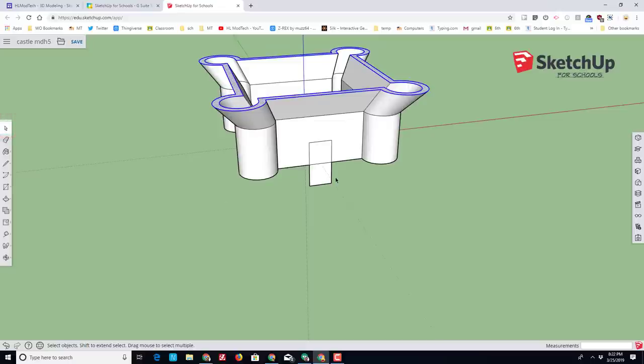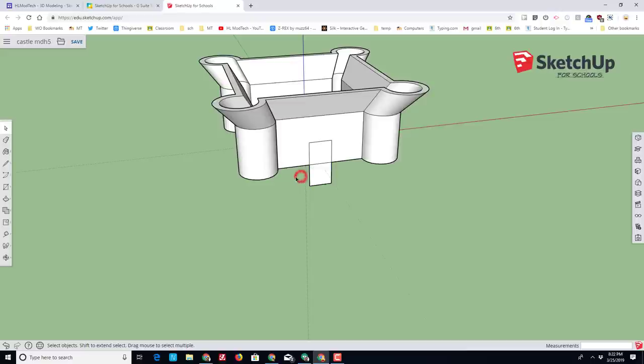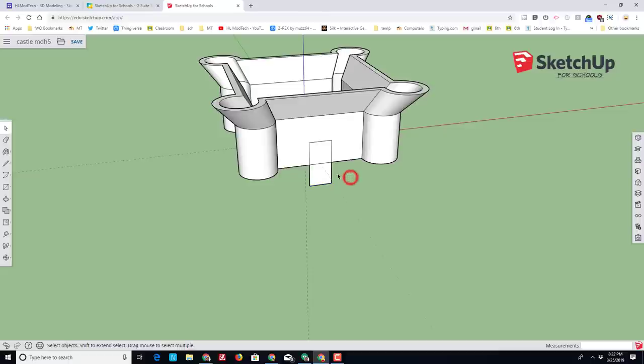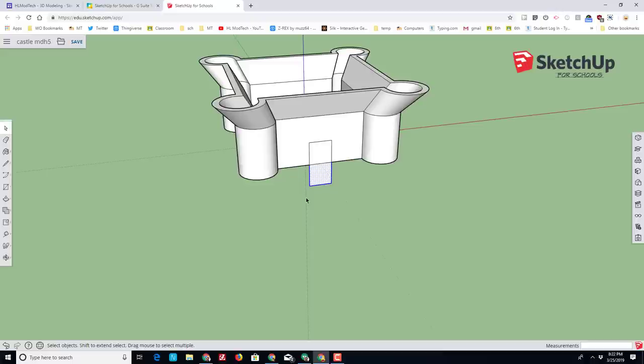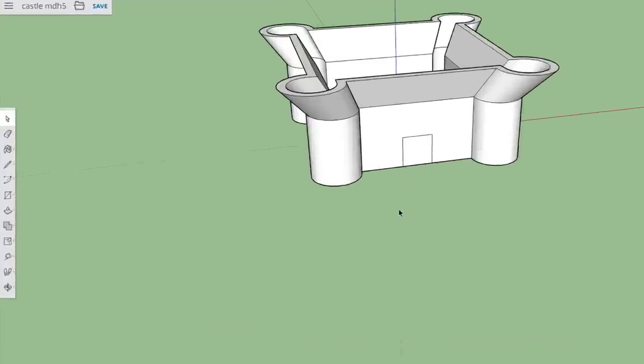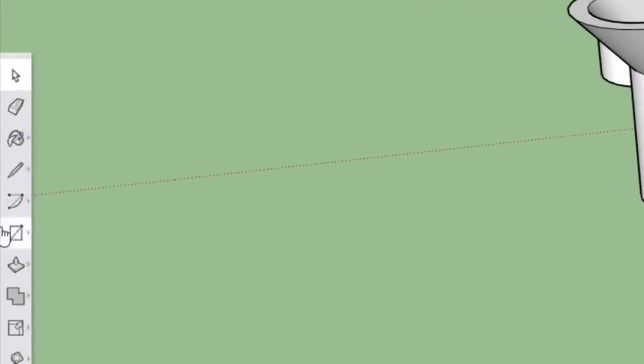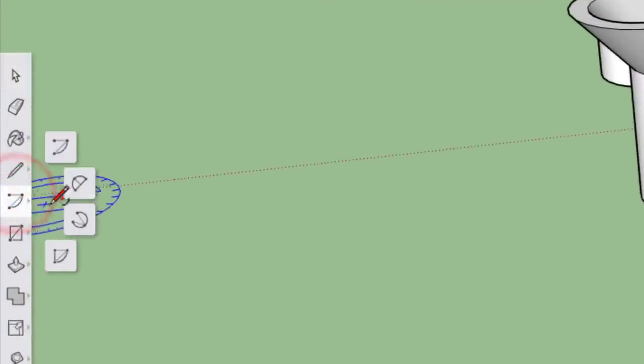And then the bottom half we're going to simply erase using a cool technique where we drag from the right to the left. Notice that grabs all the pieces. If I go from the left to the right, it only grabs the piece that's totally inside the box. Here it grabs everything I touch. Click Delete to get rid of it.